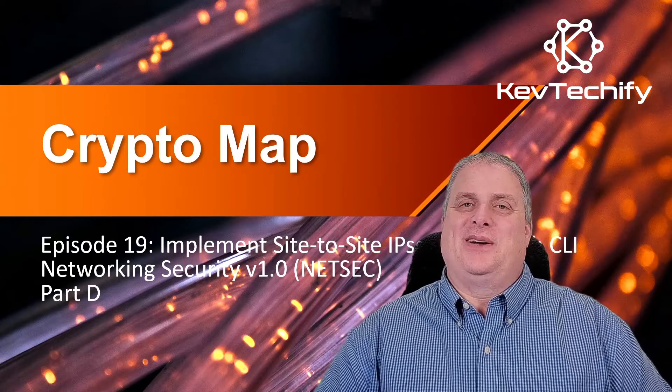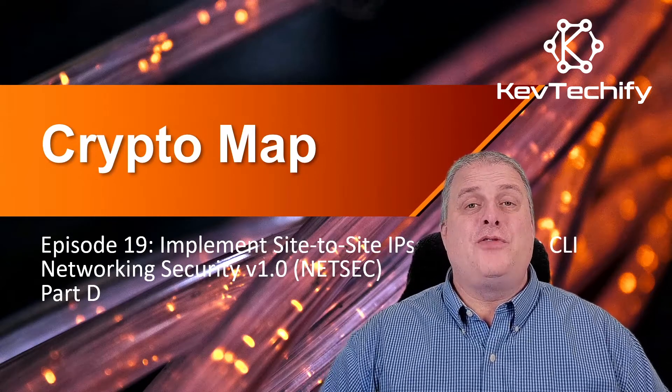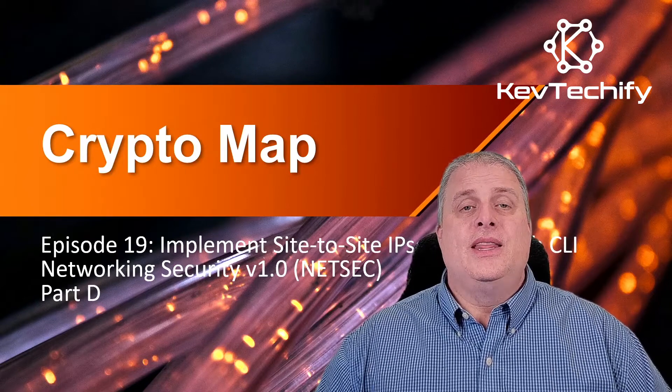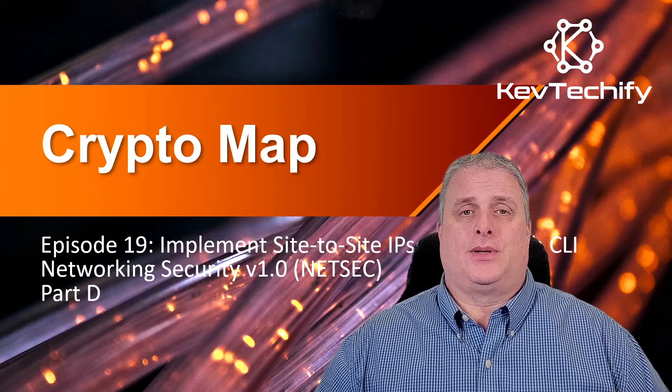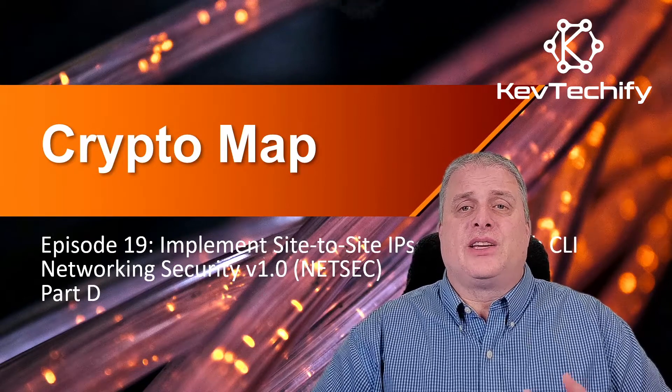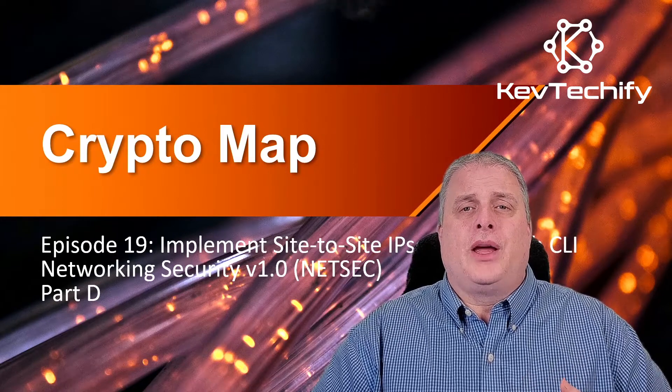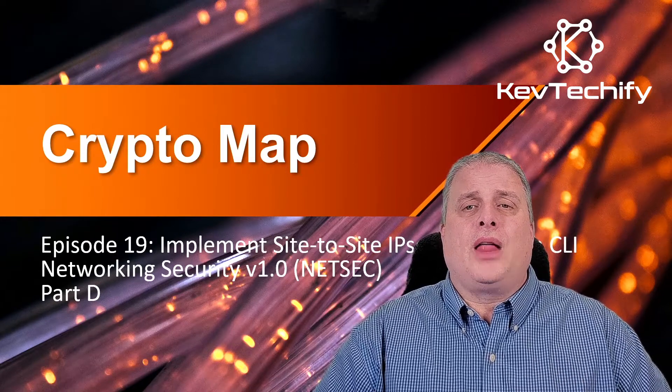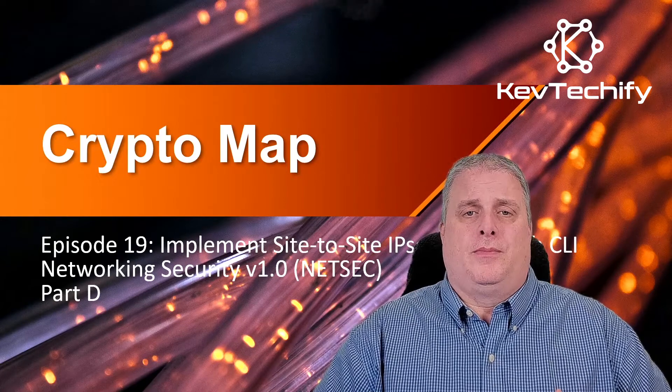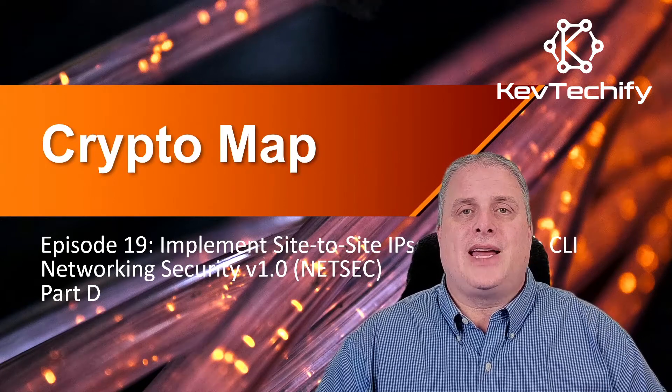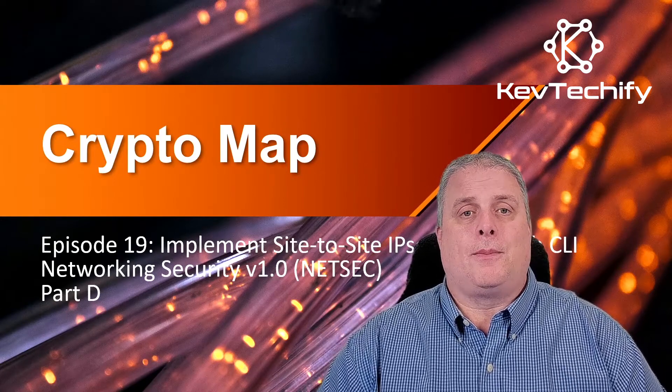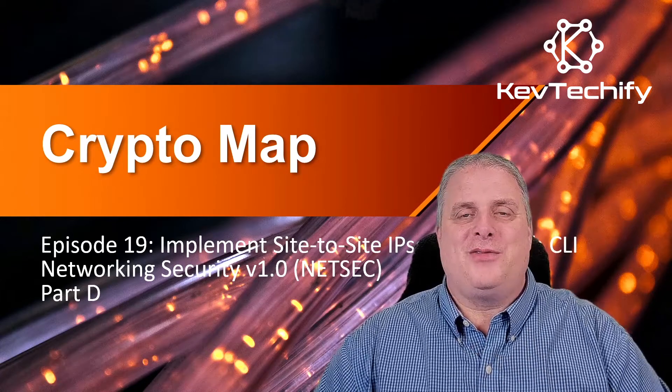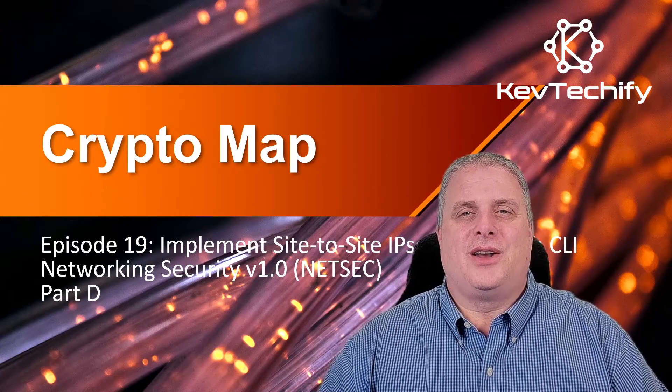Greetings to all my tech heads out there in the KevTechify Nation, and if you're new here, welcome. In this episode, we're going to look at crypto maps. We'll be discussing the syntax to configure a crypto map, crypto map configuration, and finally applying and verifying that crypto map. This episode is part of my series on network security for the CCNA. I'm Kevin here at KevTechify. Let's get this adventure started.